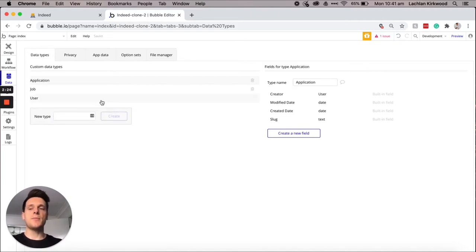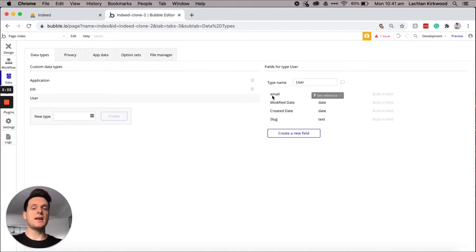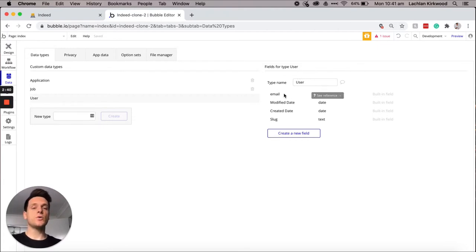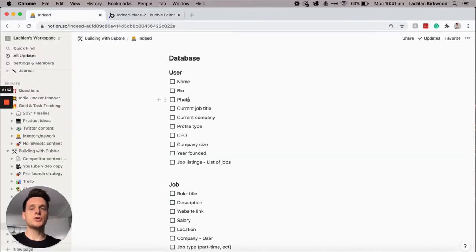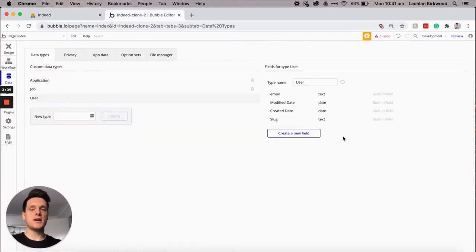Bubble itself actually comes with the user data type pre-built, so you don't need to add that. It will also by default come with an email field built in, and it'll also store a password but they just don't allow you to manipulate that field. Now we can go ahead and start adding in the data fields for our user. We'll start by adding in the name, the bio, the photo, and also the user's current job title and current company.